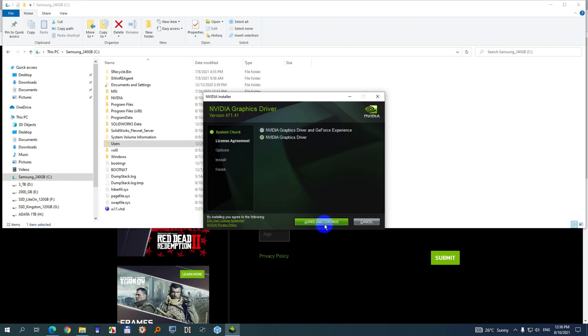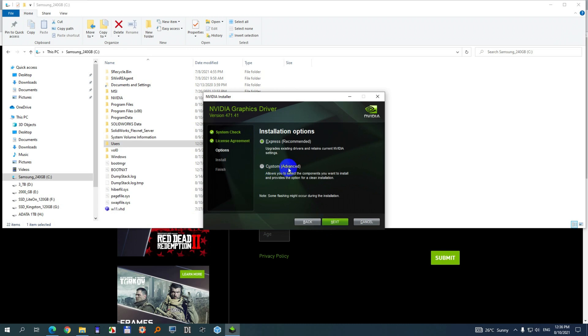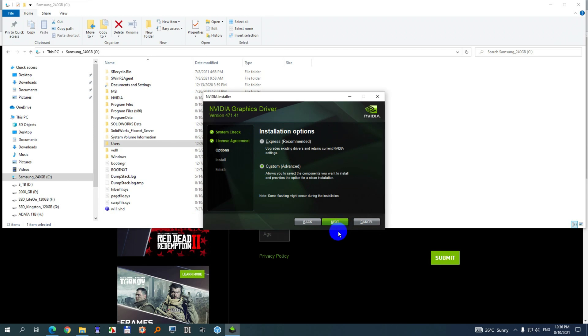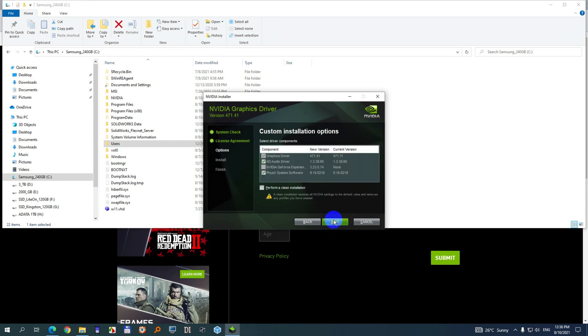I want only the driver. Graphics driver. Agree and continue. Customize it. That's from the firewall. Let's deny it. Let's see if it will work or not. So next.